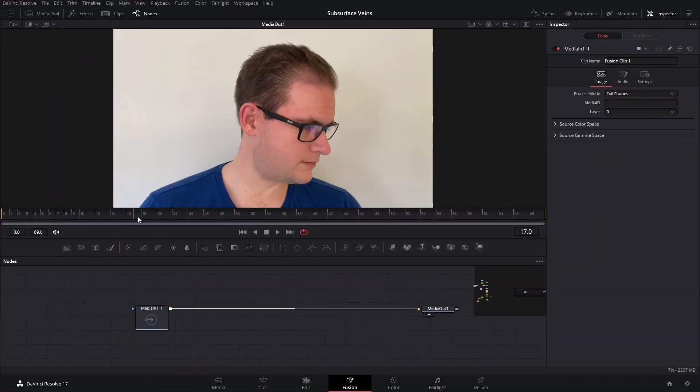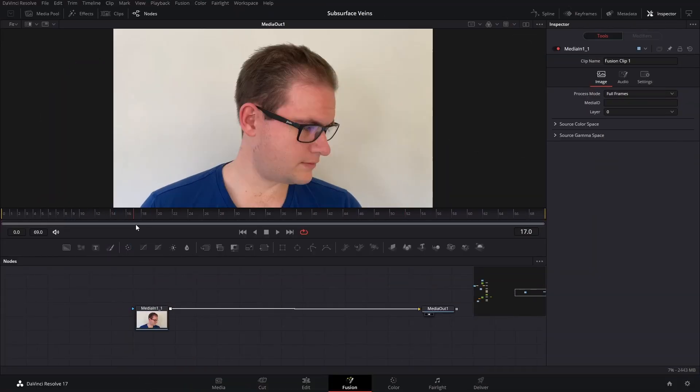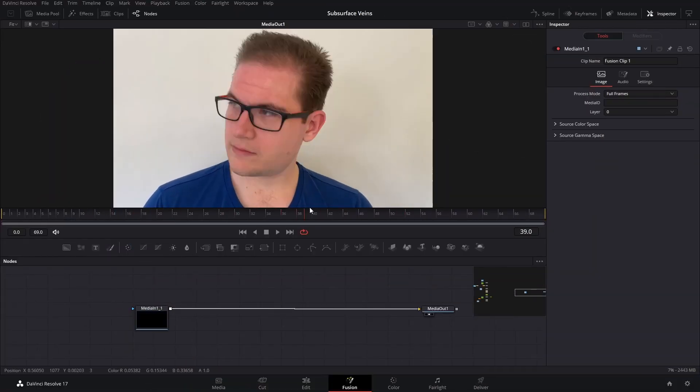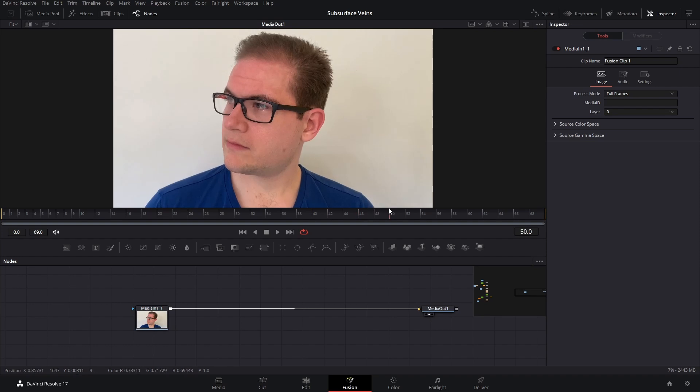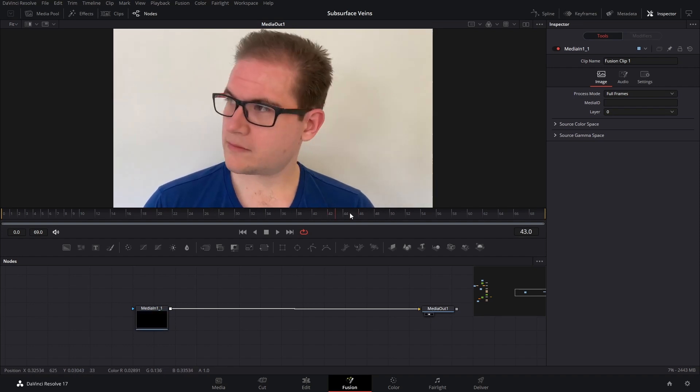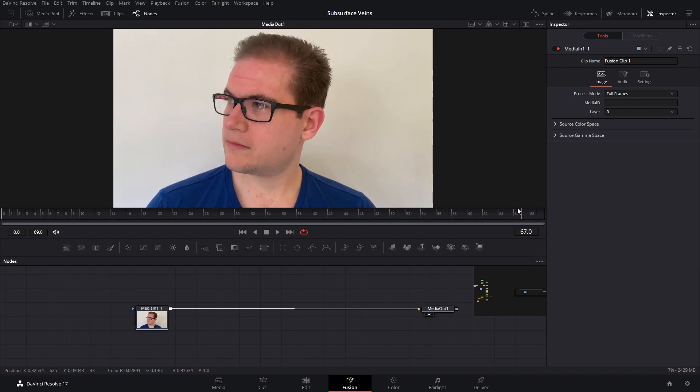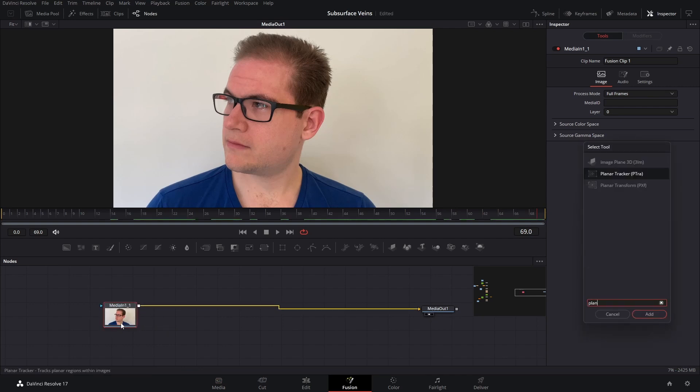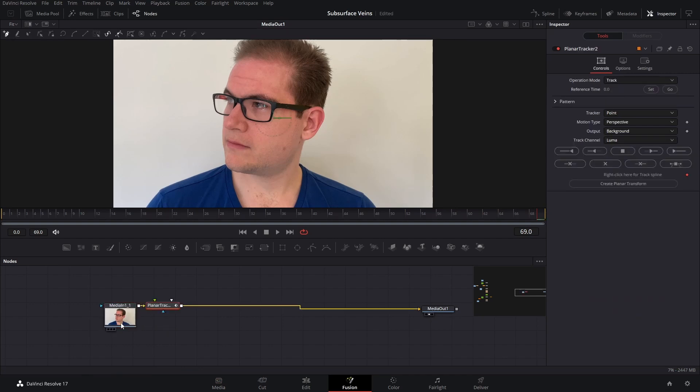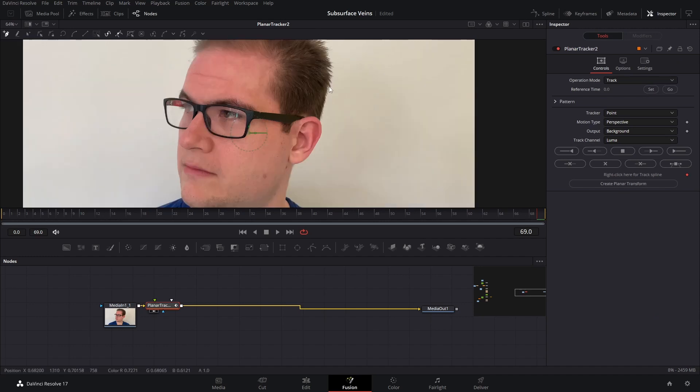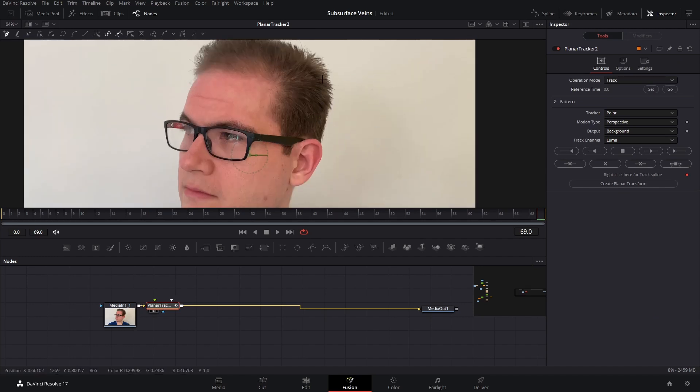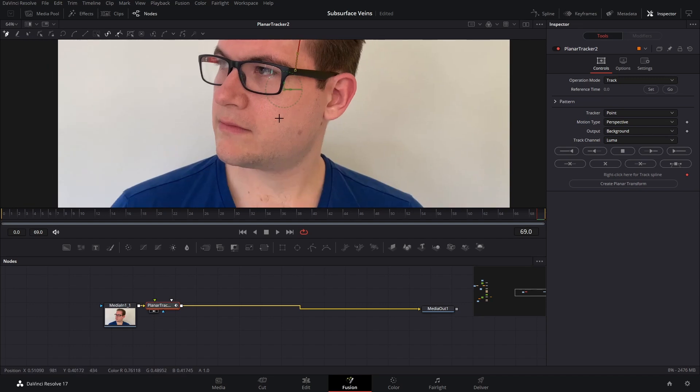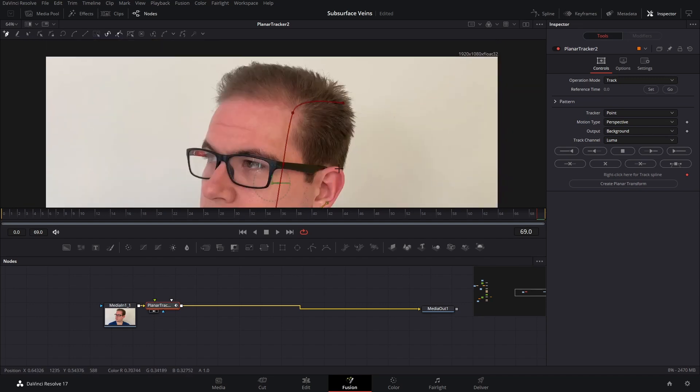So I'm already in Fusion and the first thing we're going to do is a planar track of the footage. I'm going to go to a frame where the image should be undistorted, so that would be the last frame there, and I'm going to add a planar tracker. And then I'm going to start drawing our shape, so I'm going to draw around the side of my head here, just trying to keep things on the same rough plane.